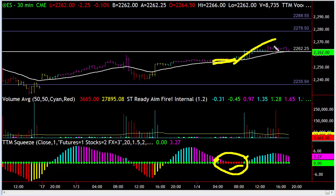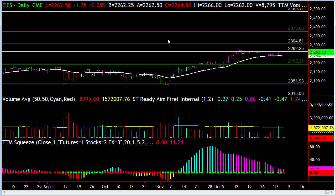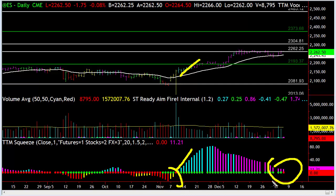Here you can see the squeeze and a pop — that's on a 30-minute chart. We back out to a daily chart and you can see the last little squeeze here and the pop, and there's a new squeeze forming.